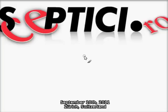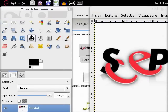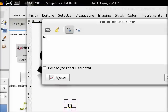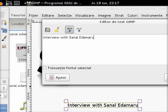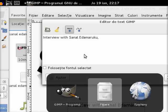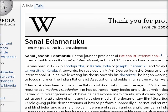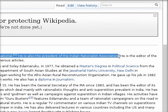First of all, the obvious thing is that we can add the text. Let's try to add the text and let's say 'Interview with Sanale Damoruku.' And now let's copy the official title: President of the Indian Rationalist Association.